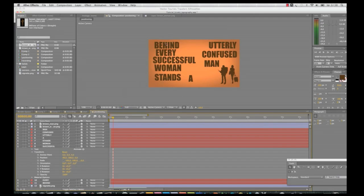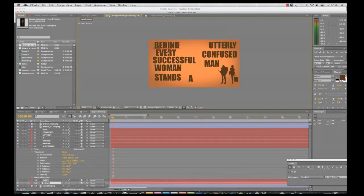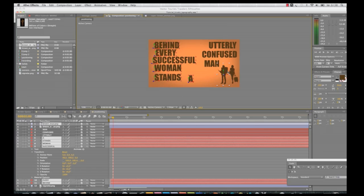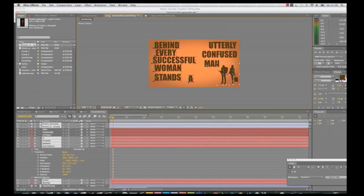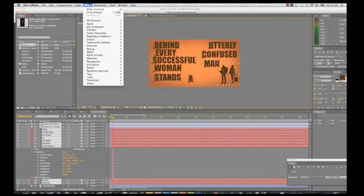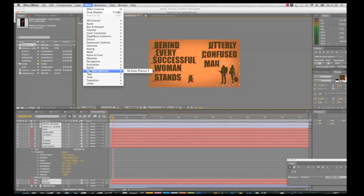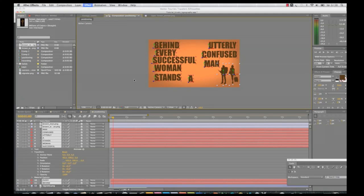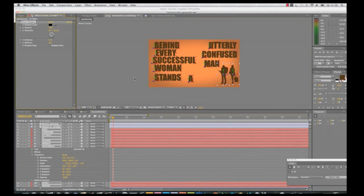And here I will select all the objects within the canvas and I'll go Effects, Perspective and Drop Shadow just to create a bit more of a 3D effect.